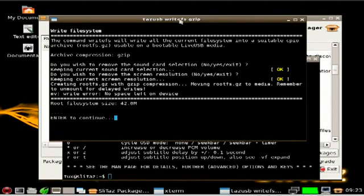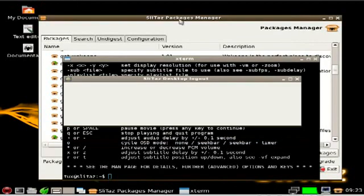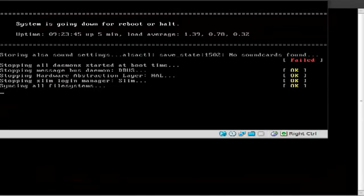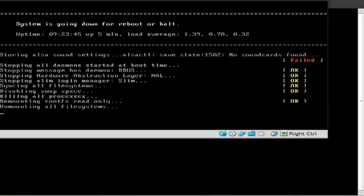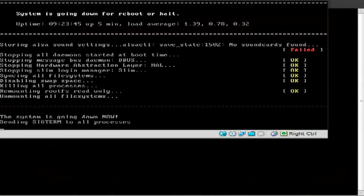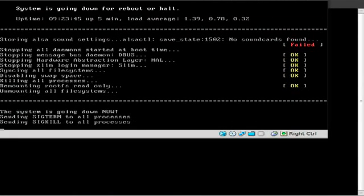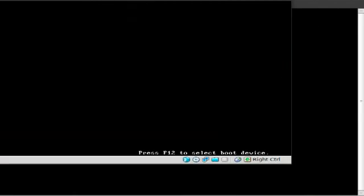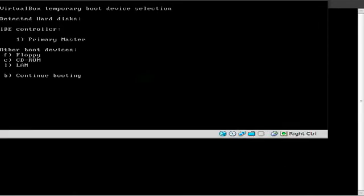There we go. We will hit enter here. You can see root file system is 42 megabytes. Now that we have everything installed. That we want installed. And we will reboot. I will once.